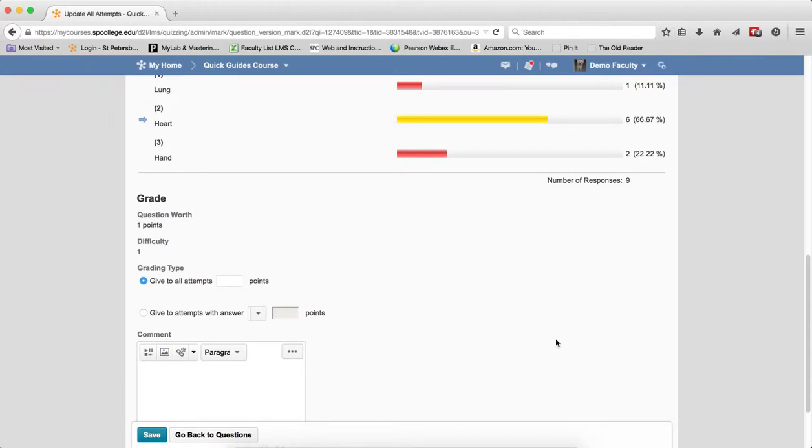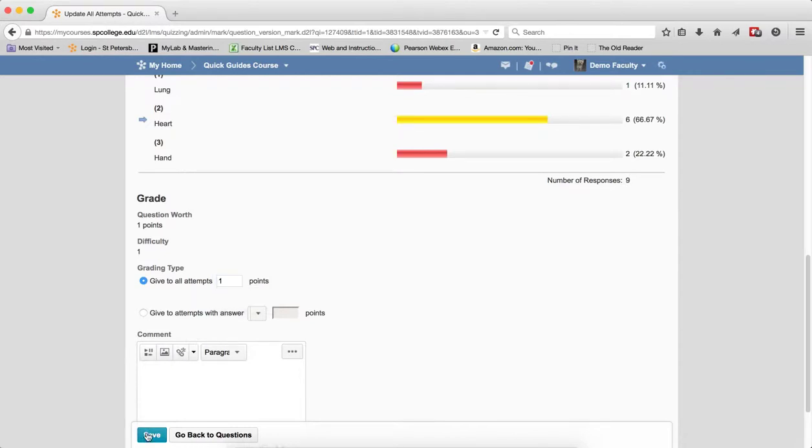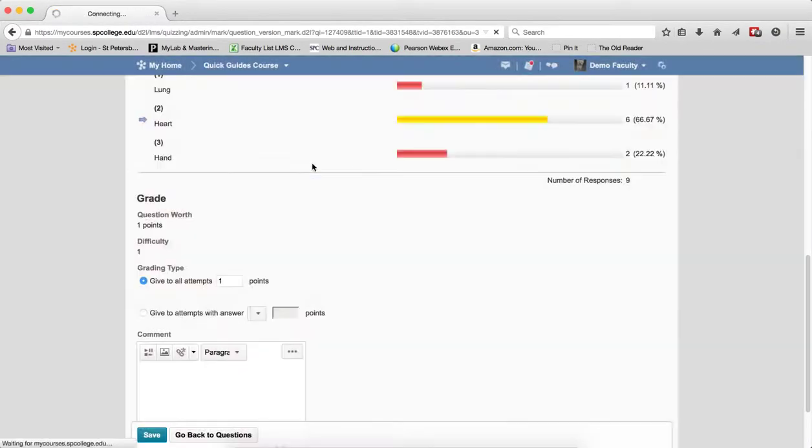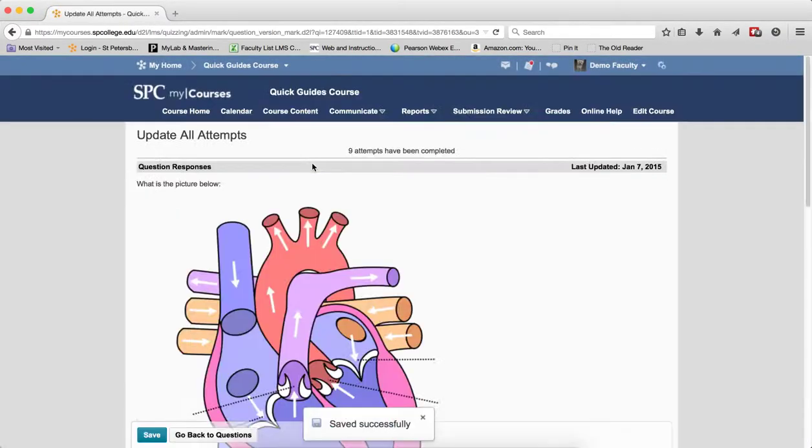So to give all attempts, we put the point value in for each of the questions. Click save in the confirmation box. Click yes. You'll get a confirmation that it's saved.